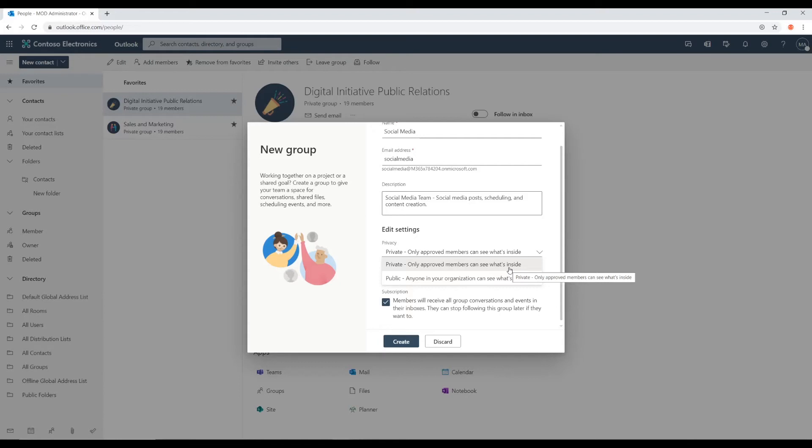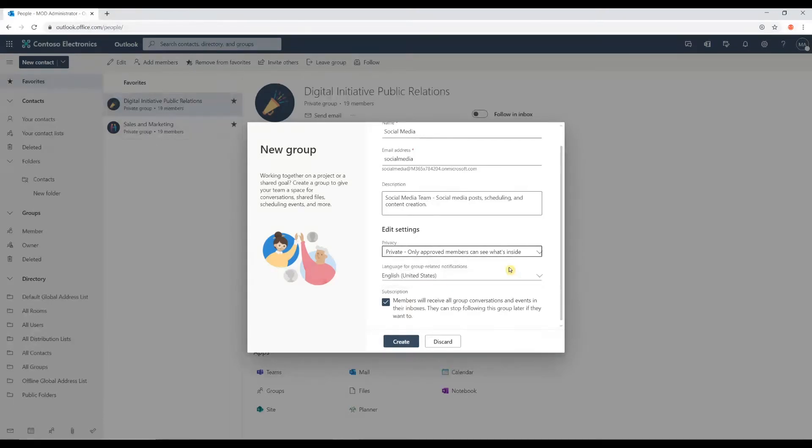So, by default, I recommend you stick with private and only add the members that are necessary.